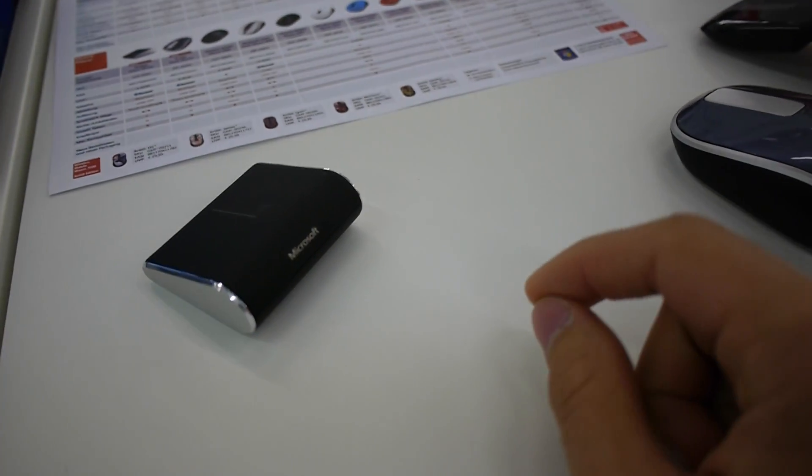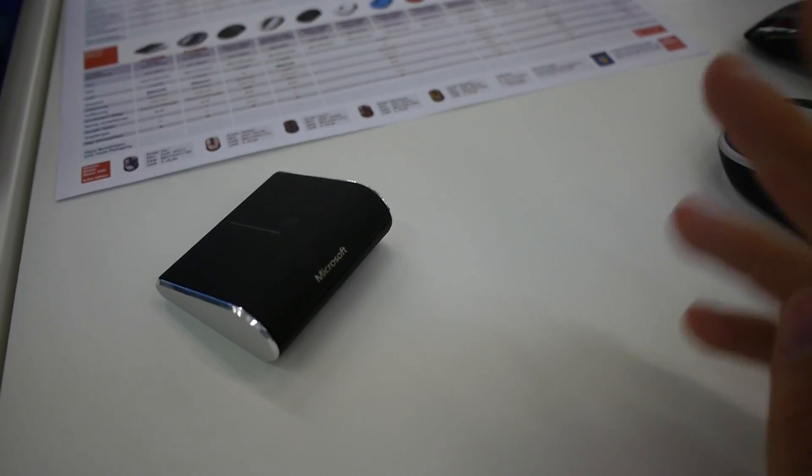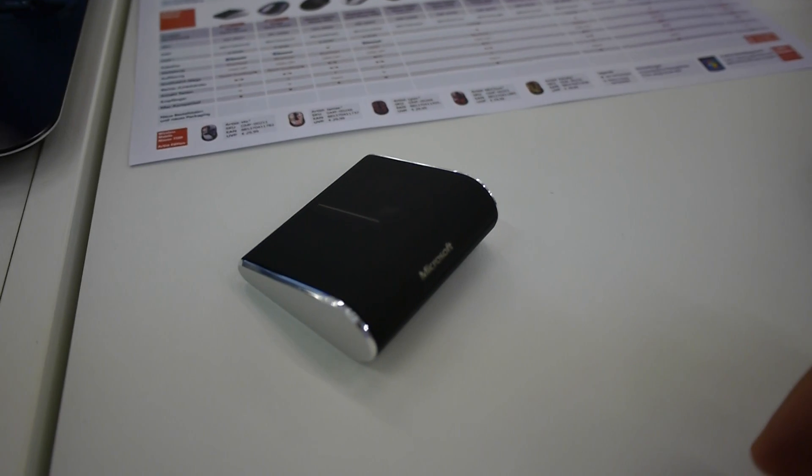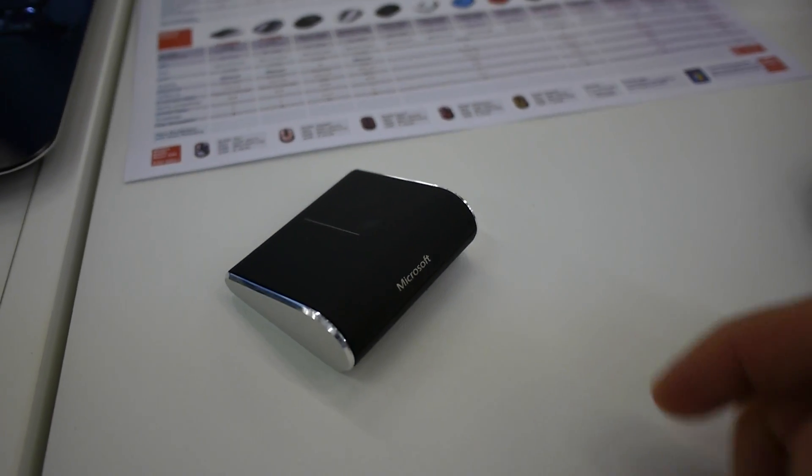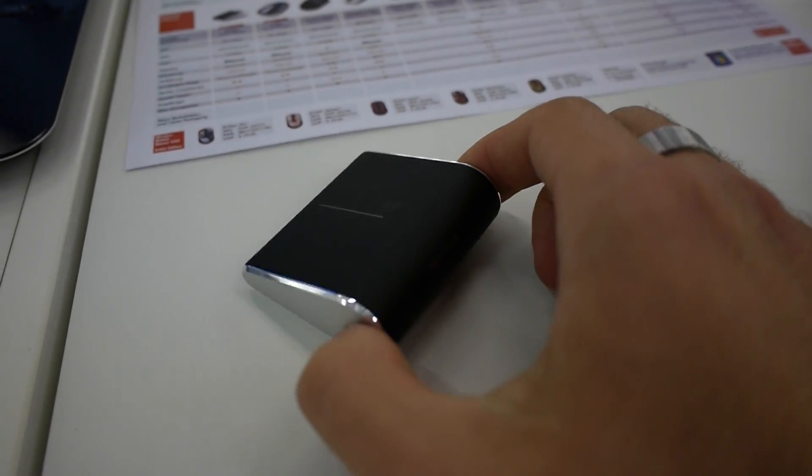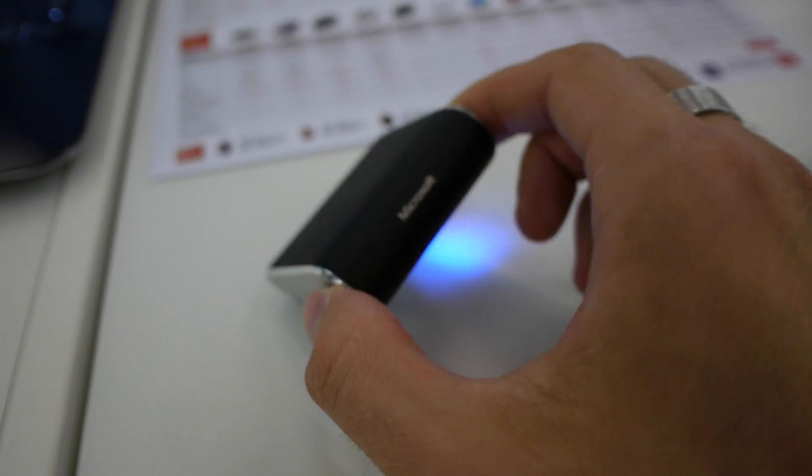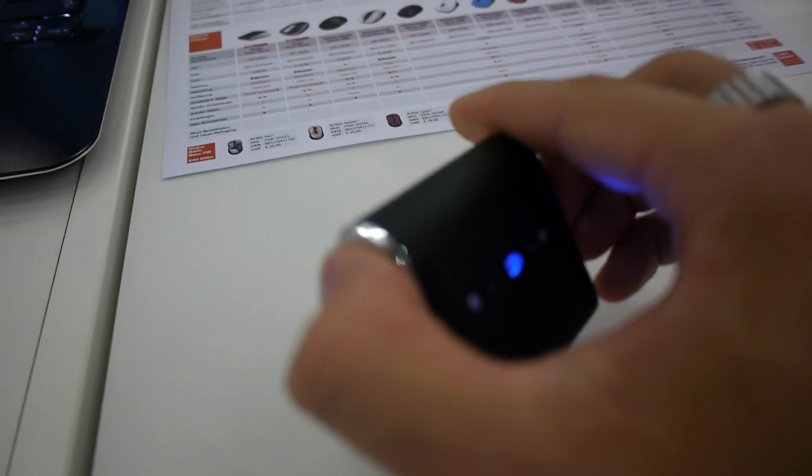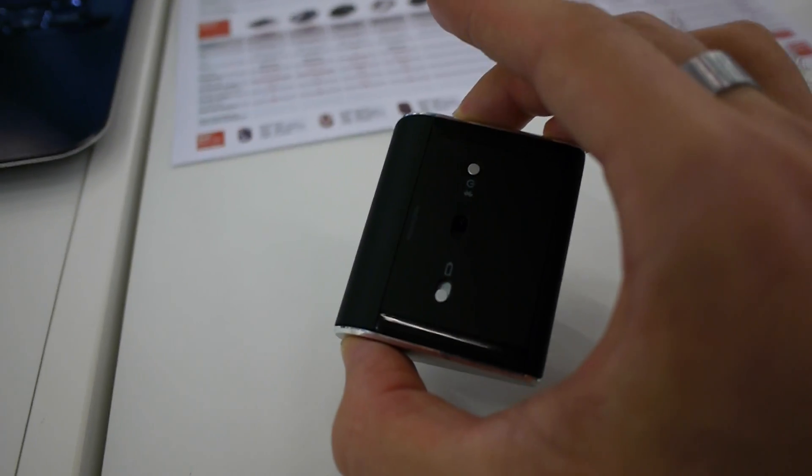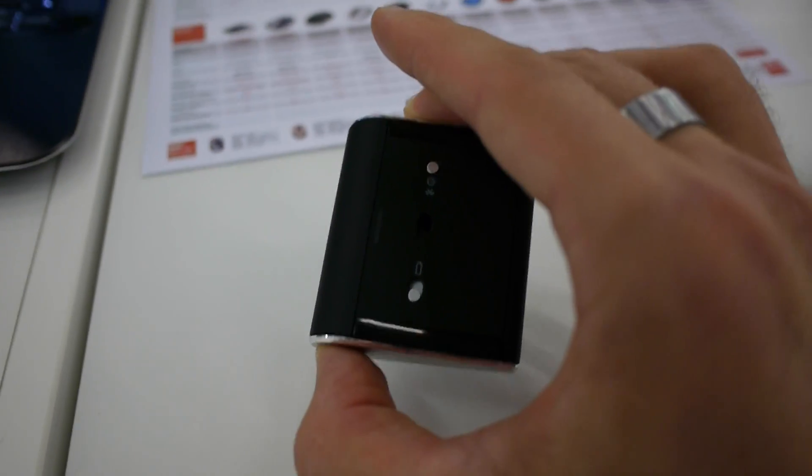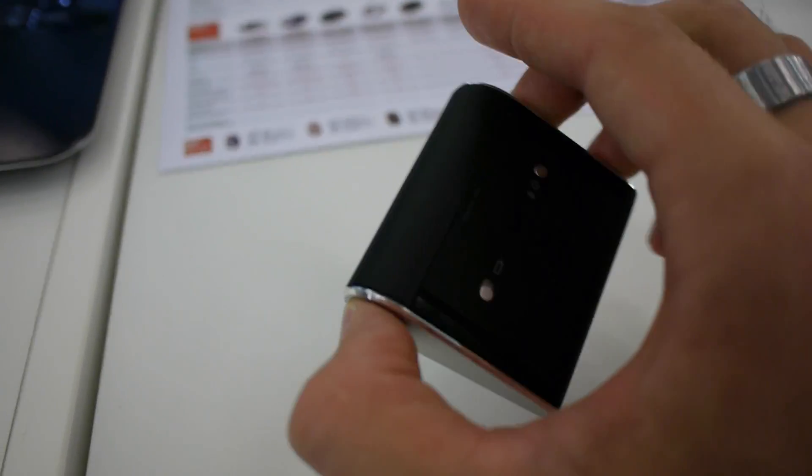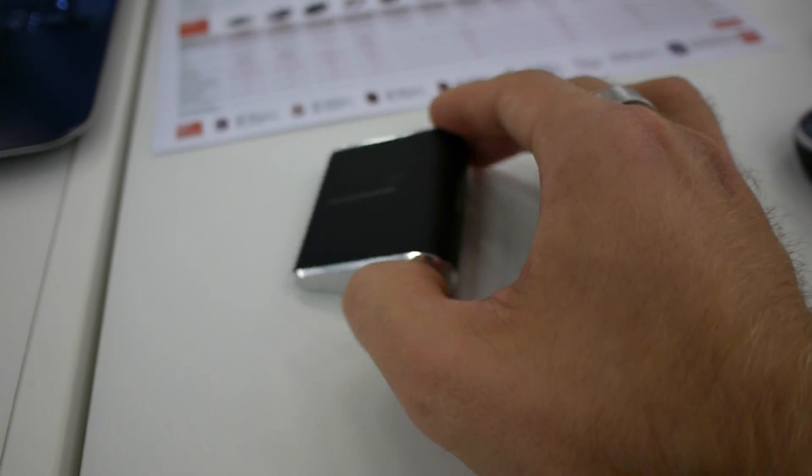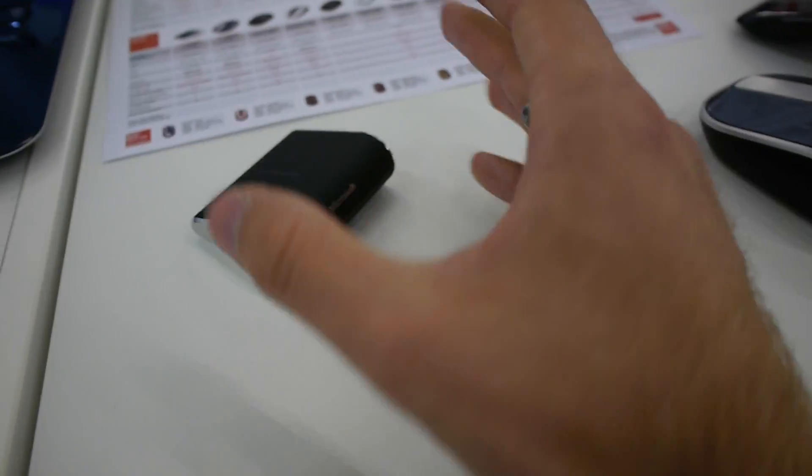You are watching the brand new Microsoft Wedge Touch Mouse here at the Tech Data Forum 2012. This is a tiny little mouse in a metal design with also rubber, a lot of rubber parts here, and this is one of the first Bluetooth mice that Microsoft built. Bluetooth is nice because you don't need a dongle anymore.